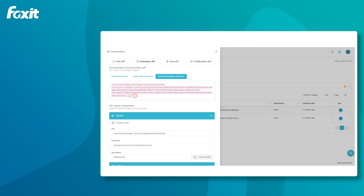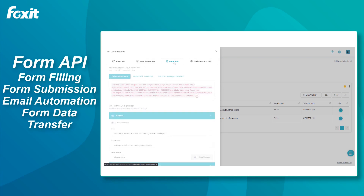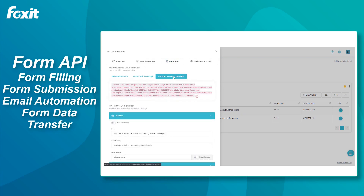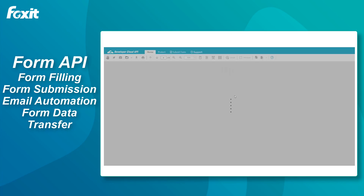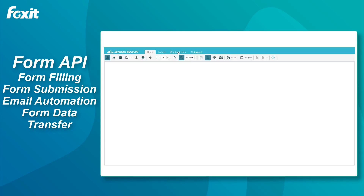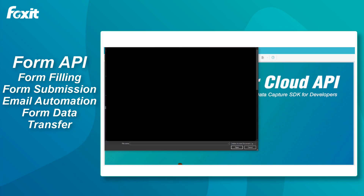Now, let's take a look at the Form API. It has some very useful functionalities too — it provides form filling and form submitting functions, and also email automation, which we're going to demonstrate. On the top, we can see the submit form button.